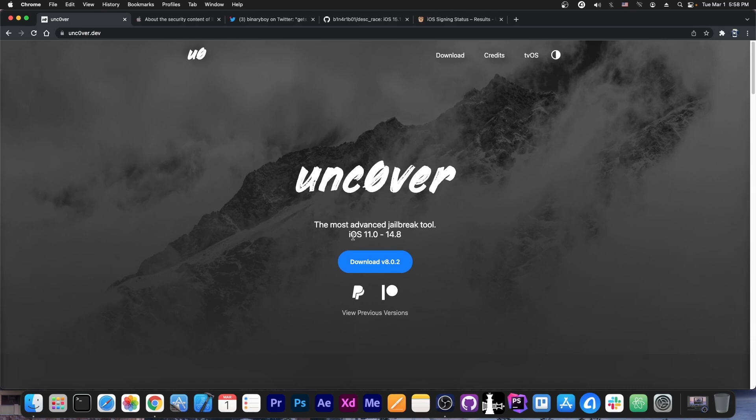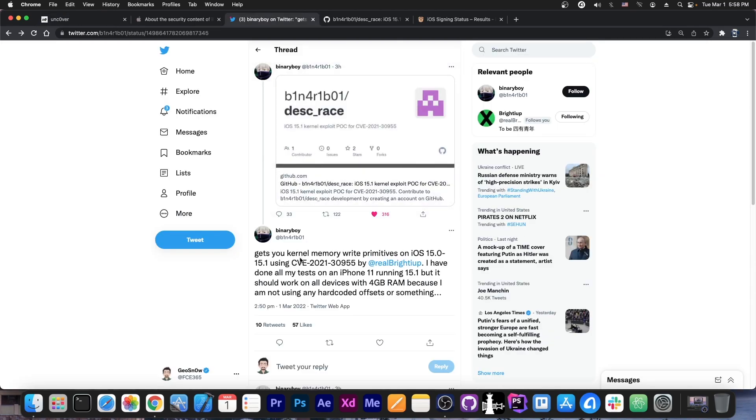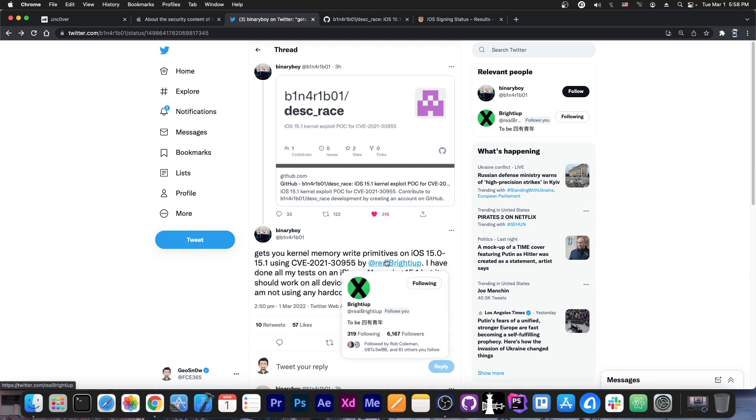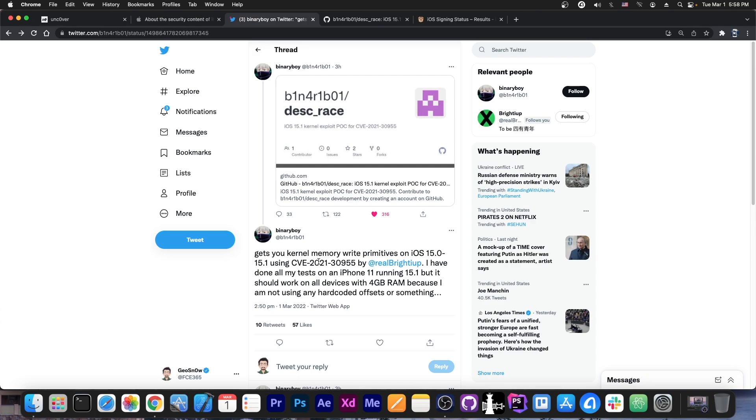That's actually great because, as they say here, this gets your kernel memory write primitives, which is exactly what you need for a jailbreak in order to apply the patches. If you can write to the kernel memory, you can disable sandbox, elevate your privileges, and then install Cydia.